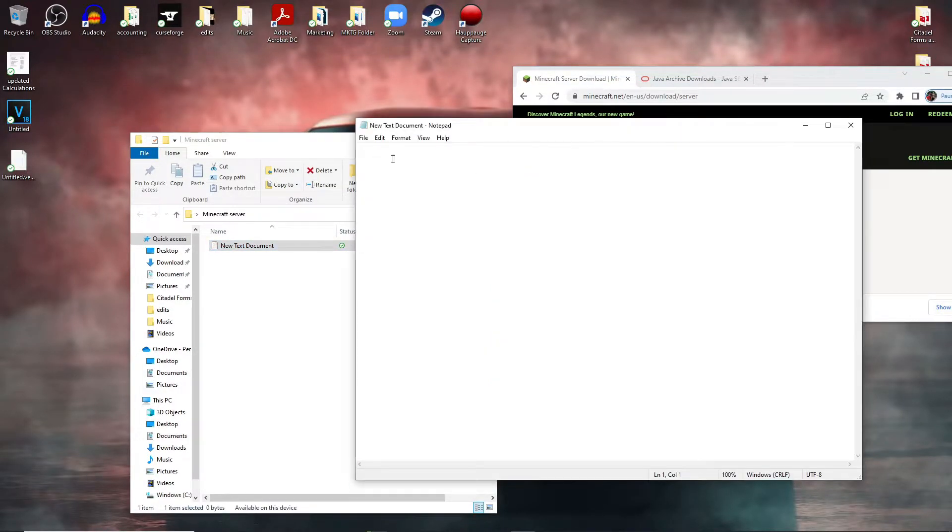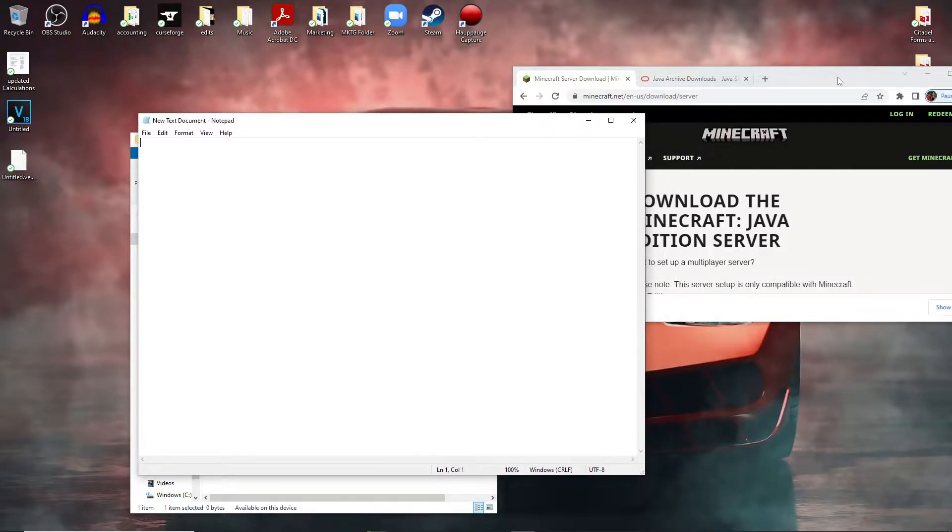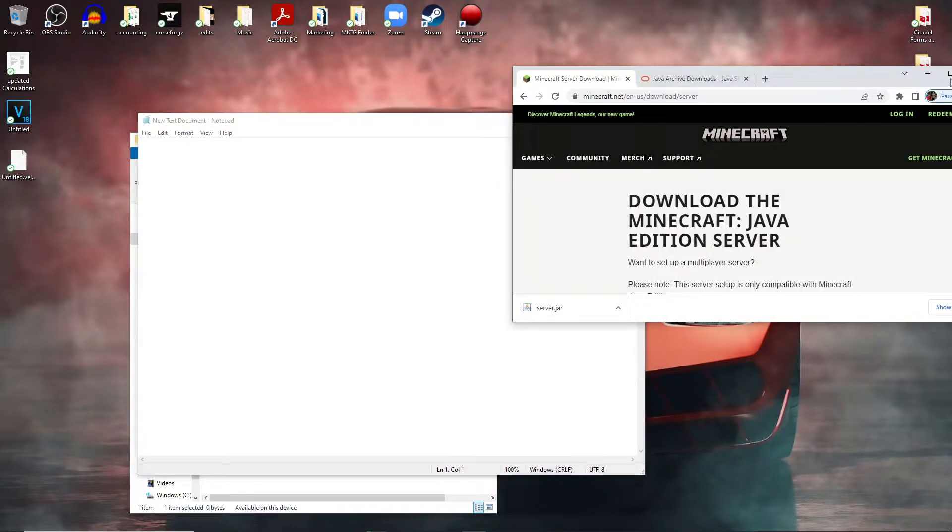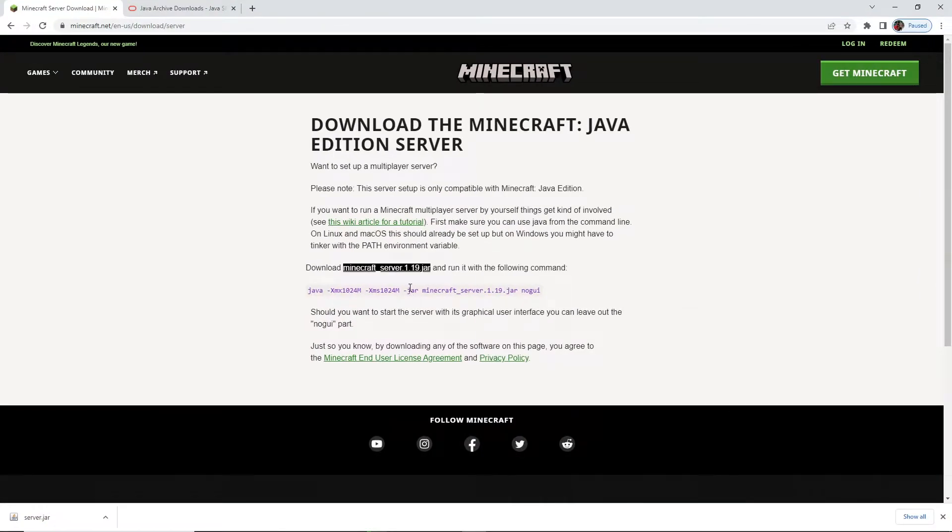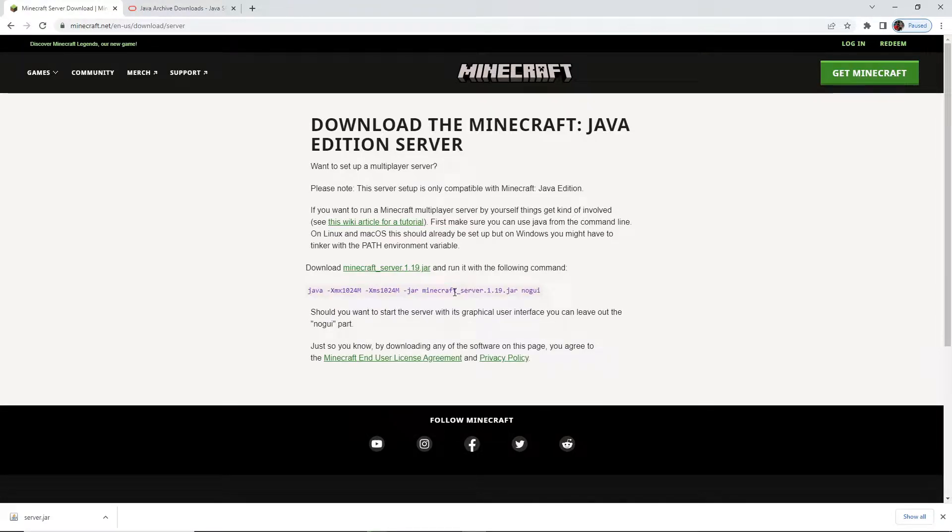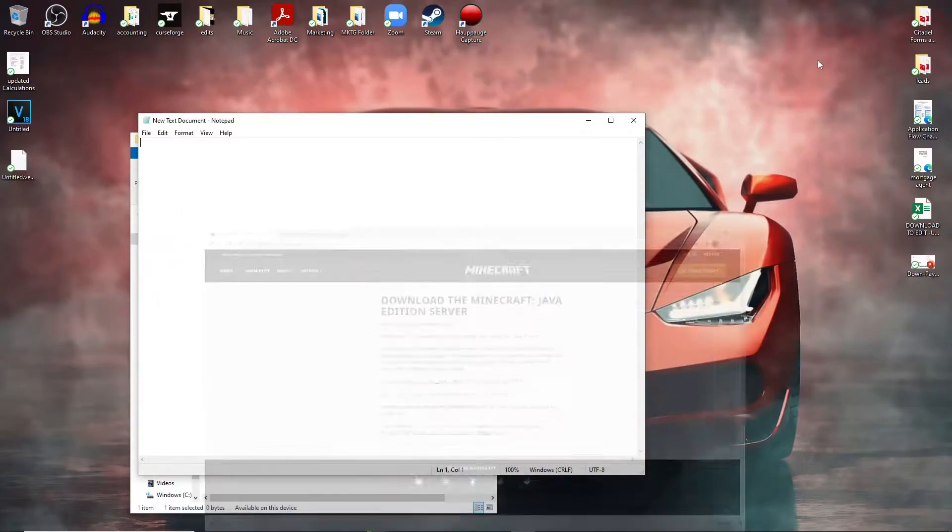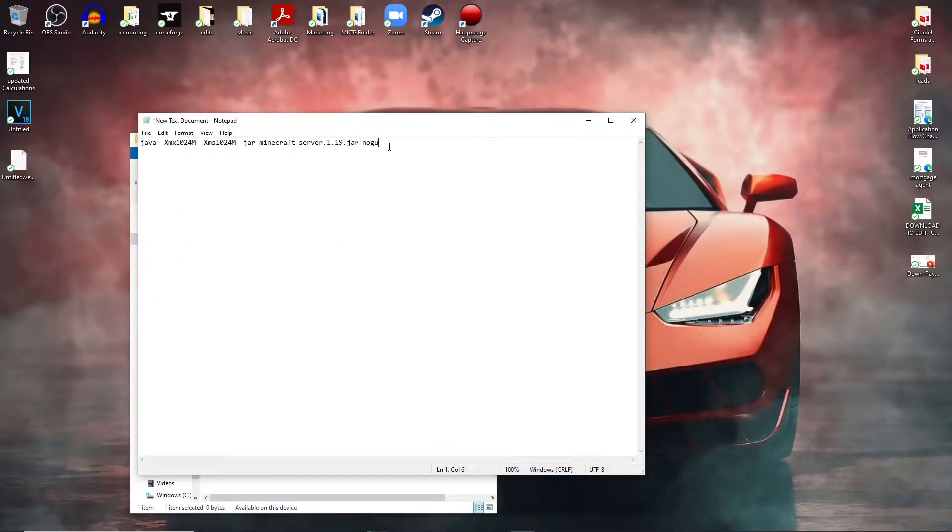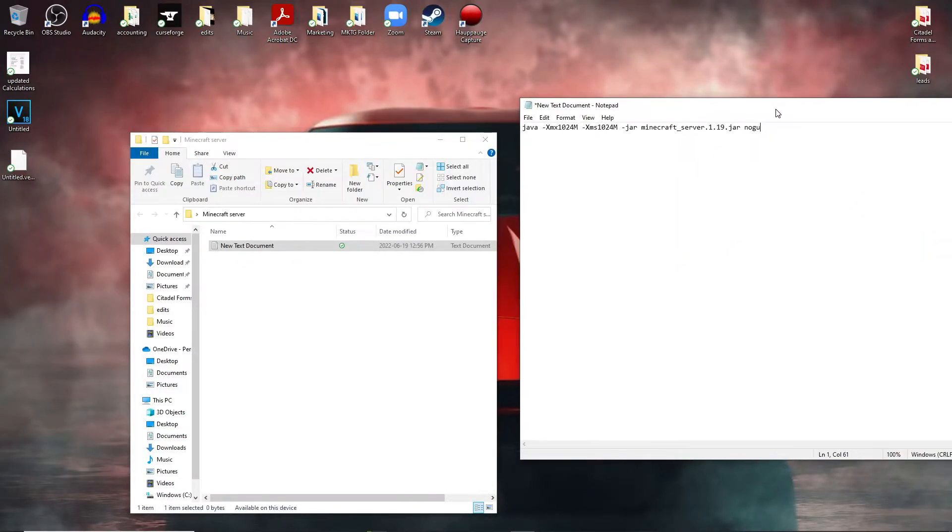Actually, we can go ahead and open that up right now. And then what we're going to do is on the second link in the description, copy this command line right here and then paste it into your notes.